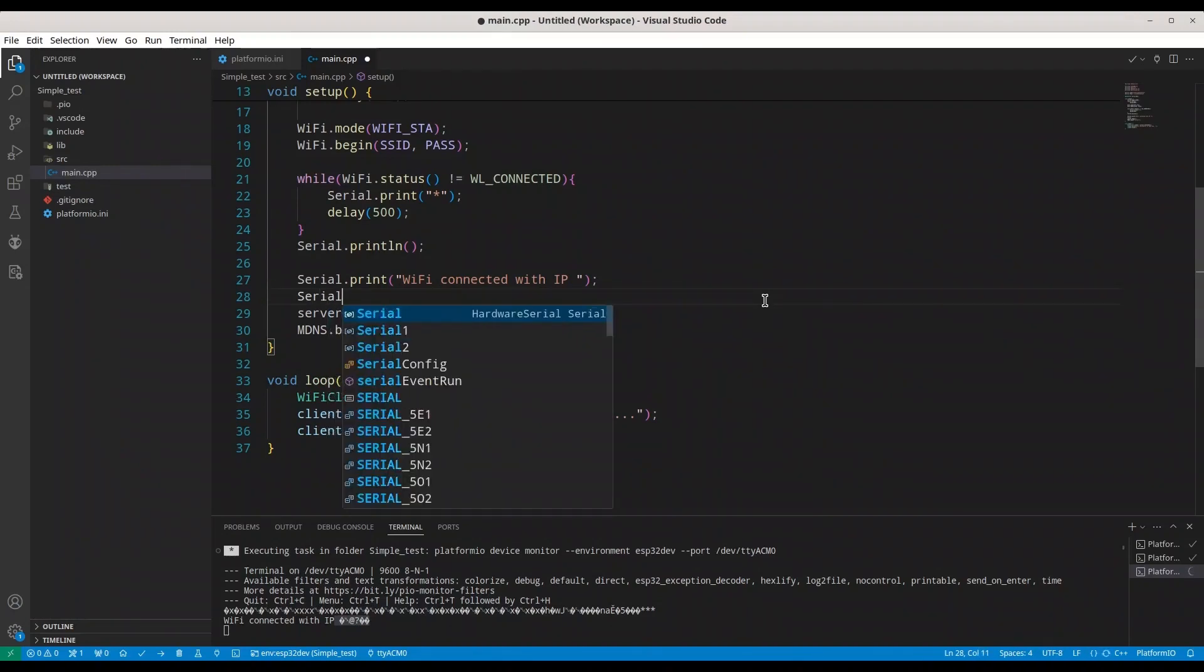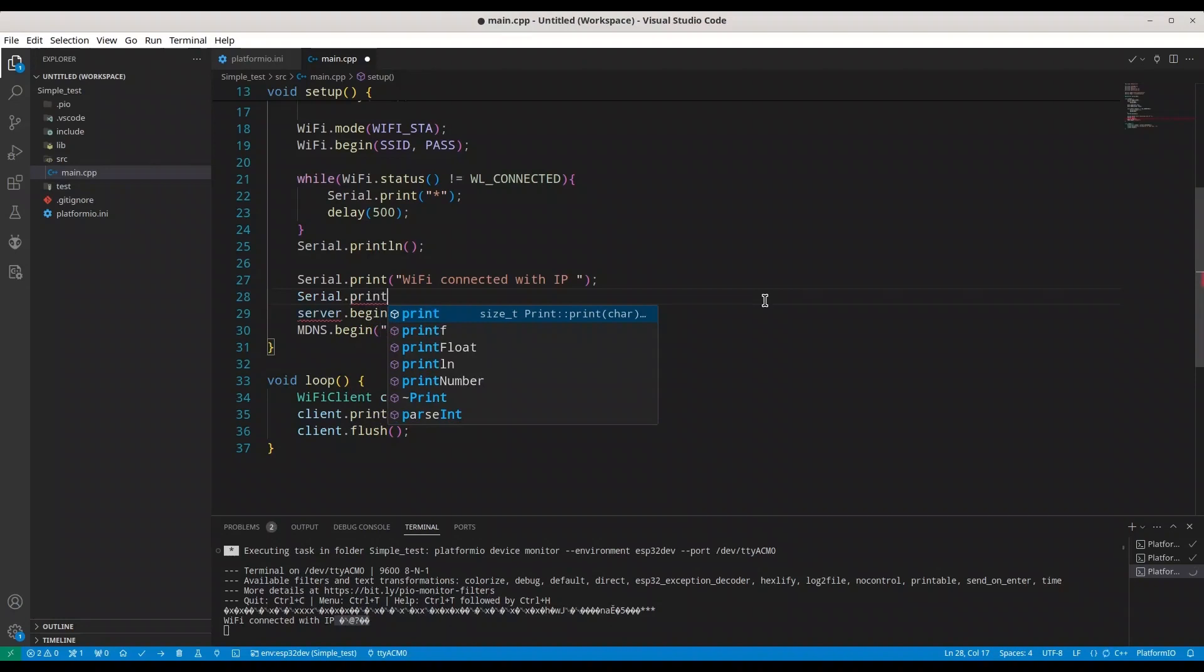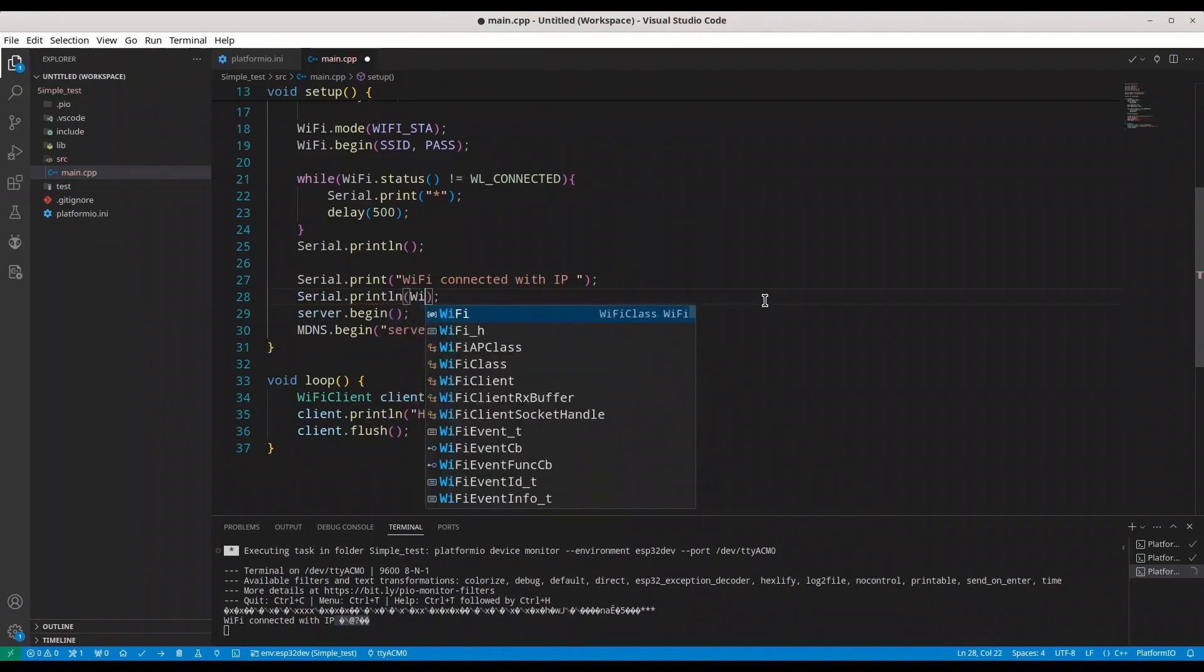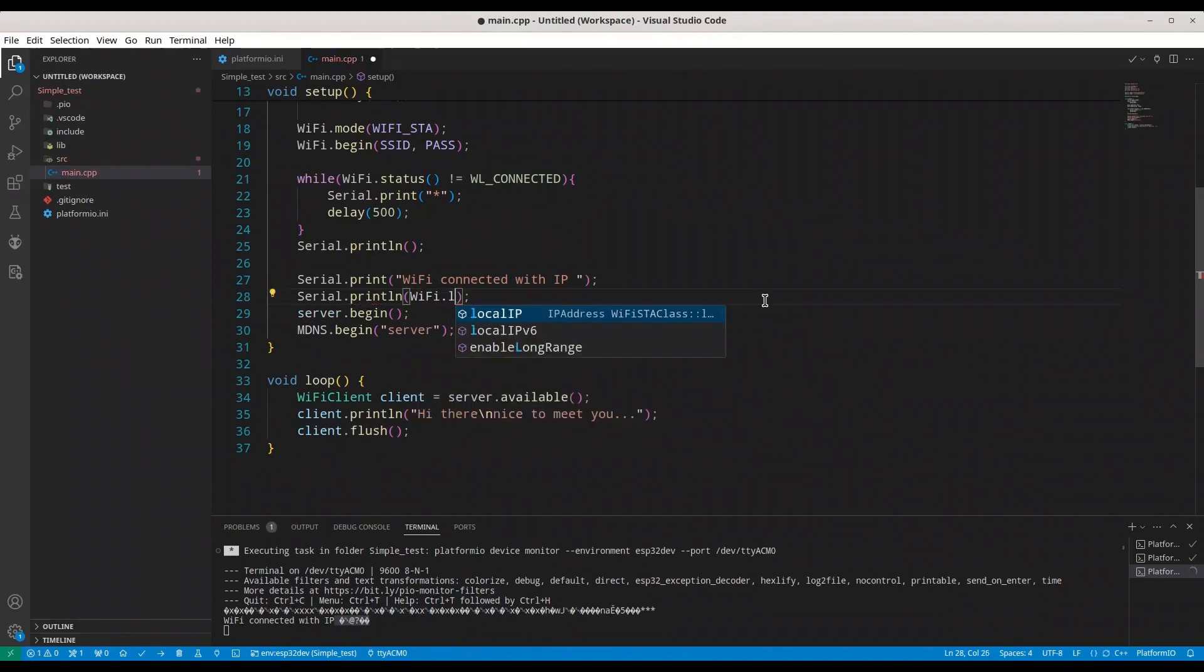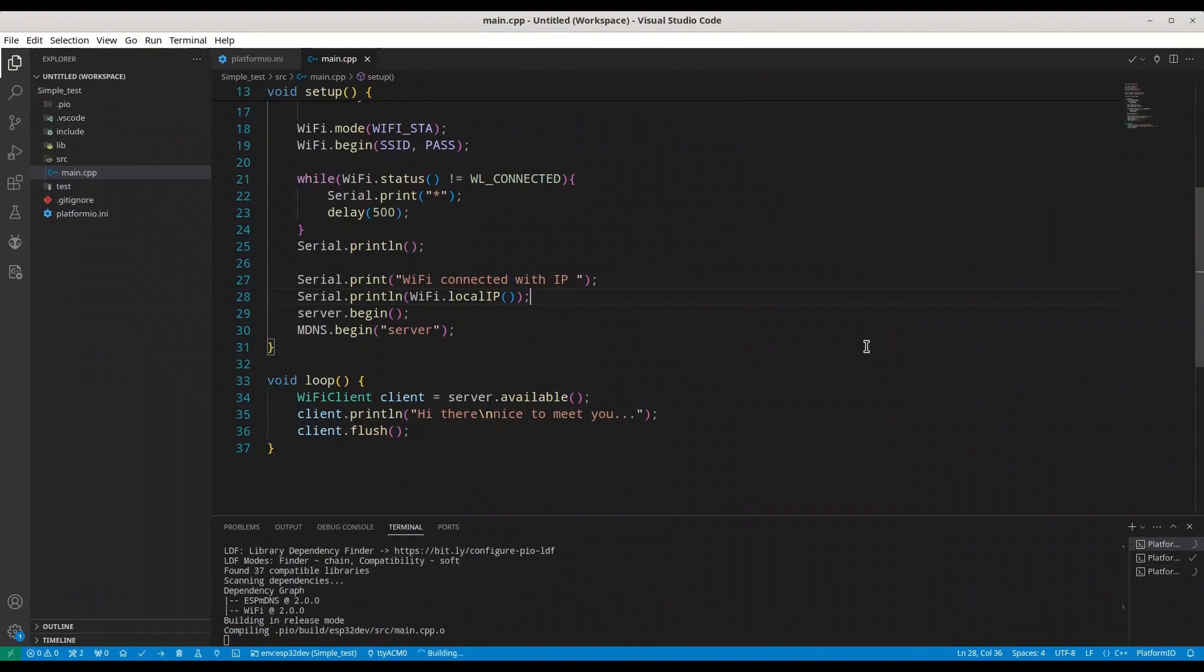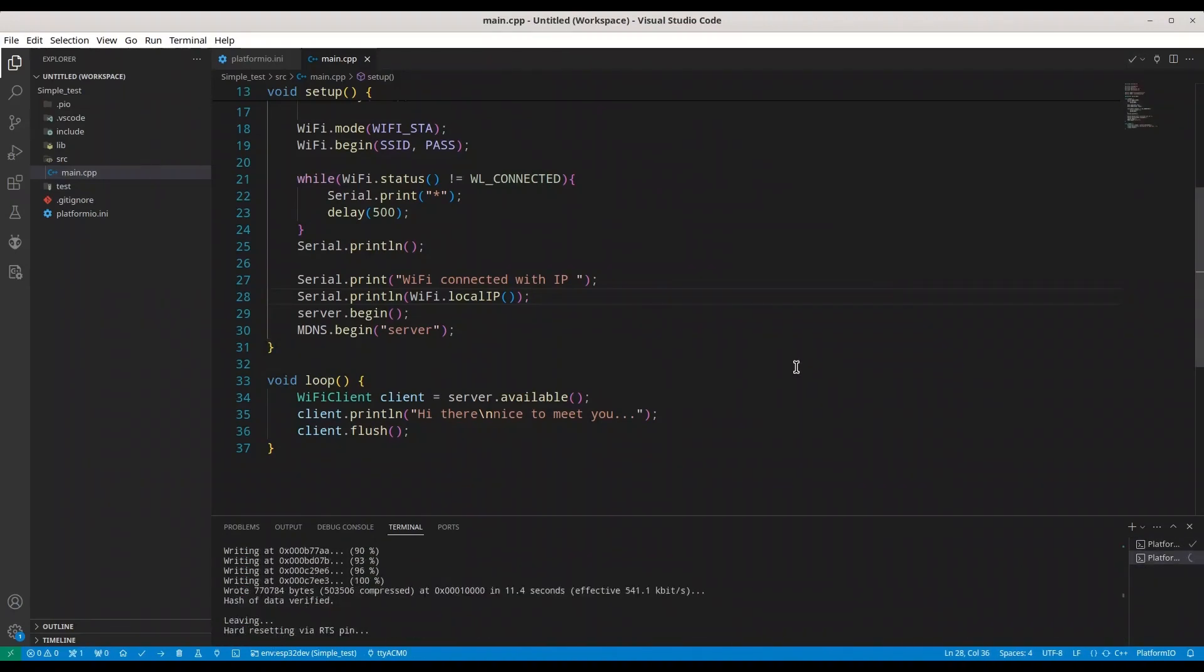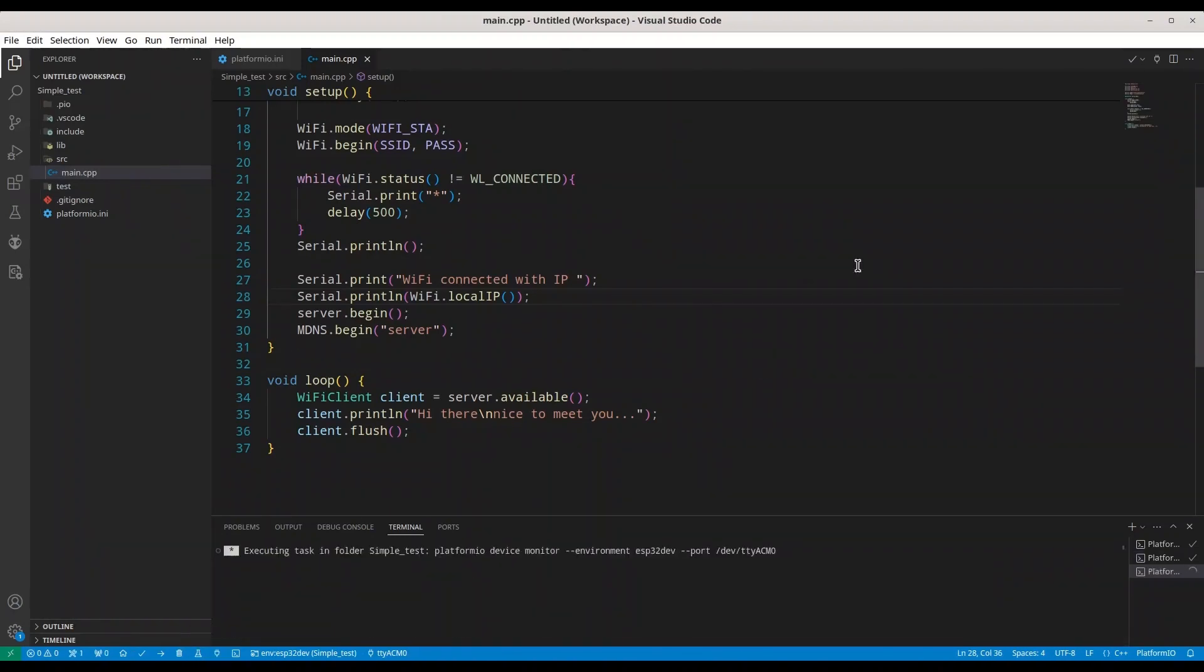I'm going to change from printf to print and here serial println and now Wi-Fi local IP. Of course we can convert value from local IP but this is a faster way to solve this problem. Let's do it again.